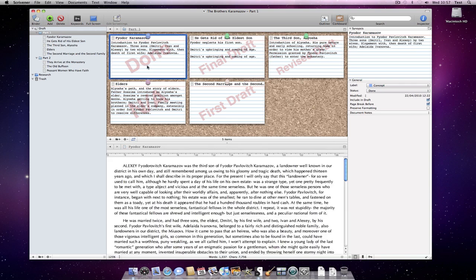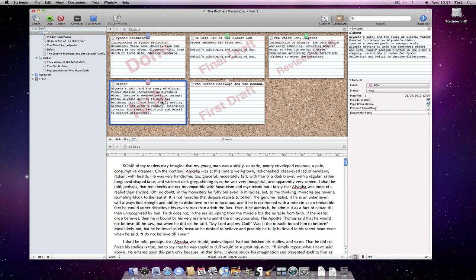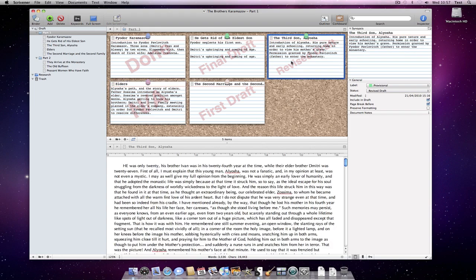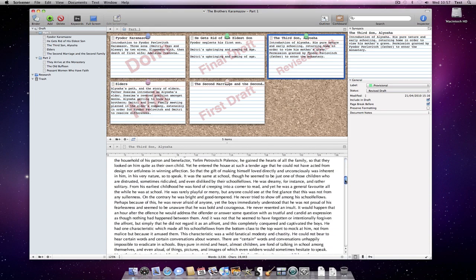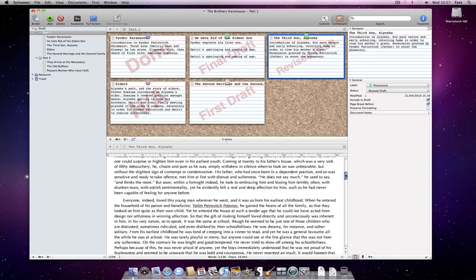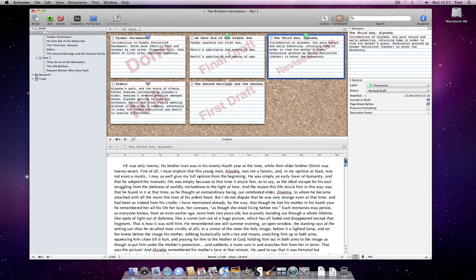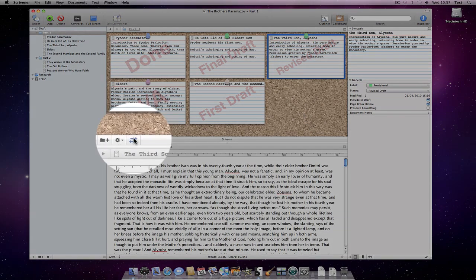With this turned on, when we select an index card in the corkboard, its associated document will be opened in the other editor. Clicking on the button again turns this behaviour off.